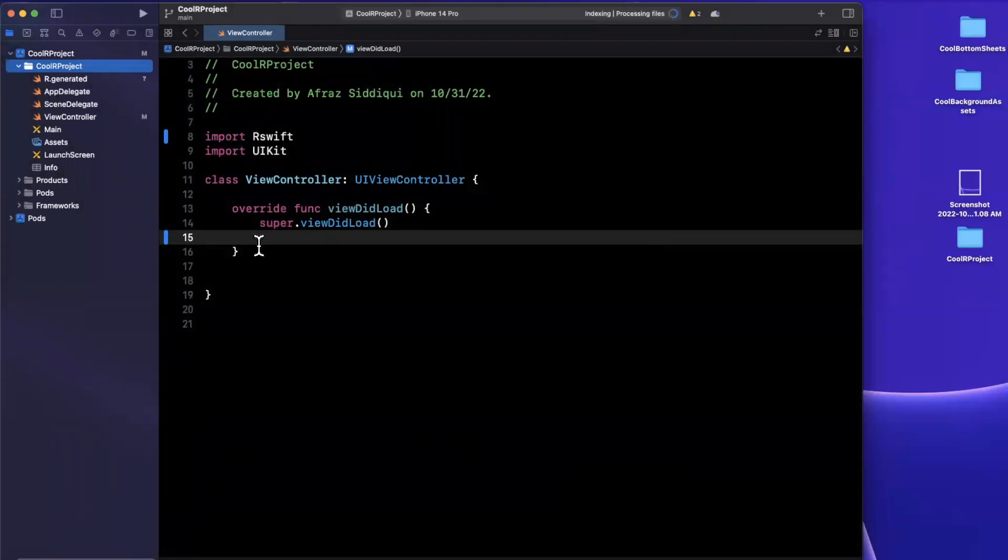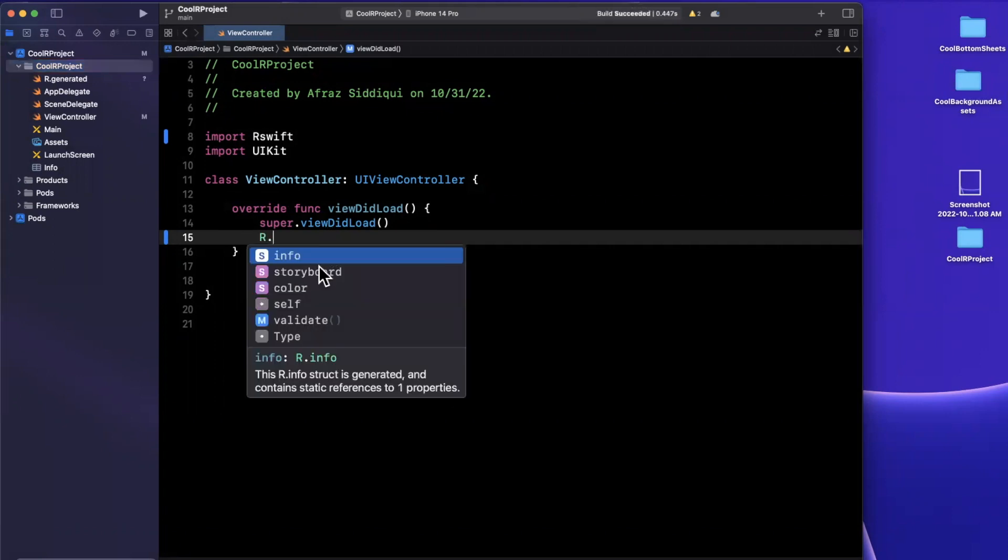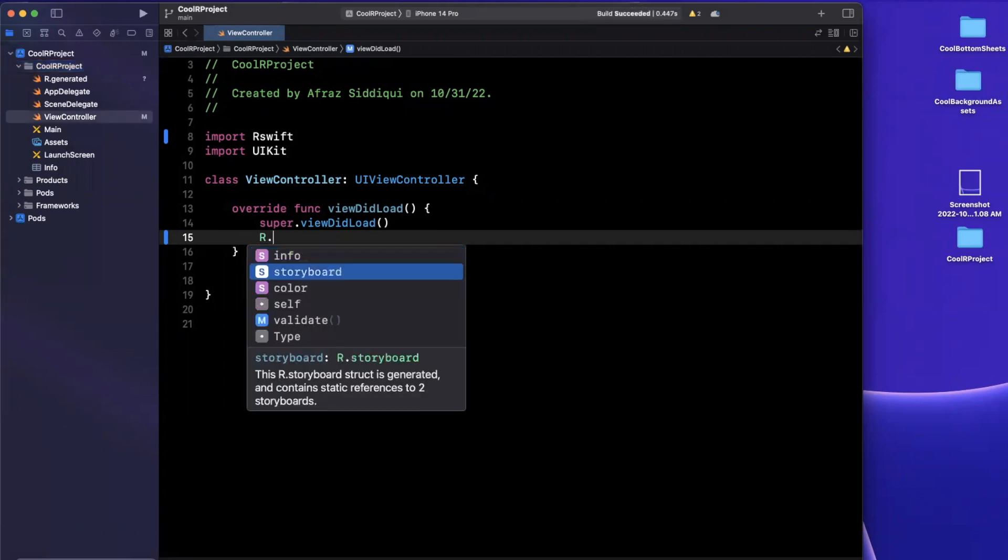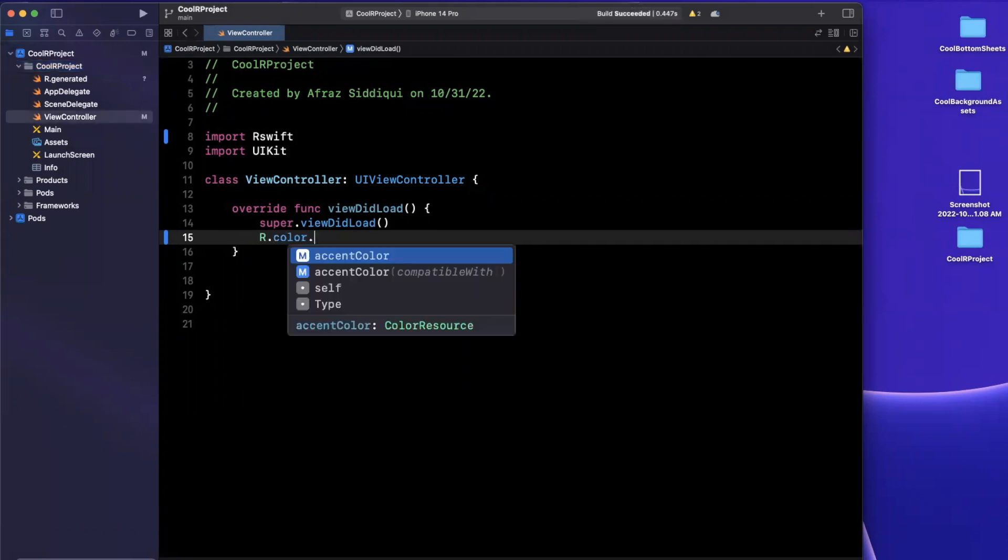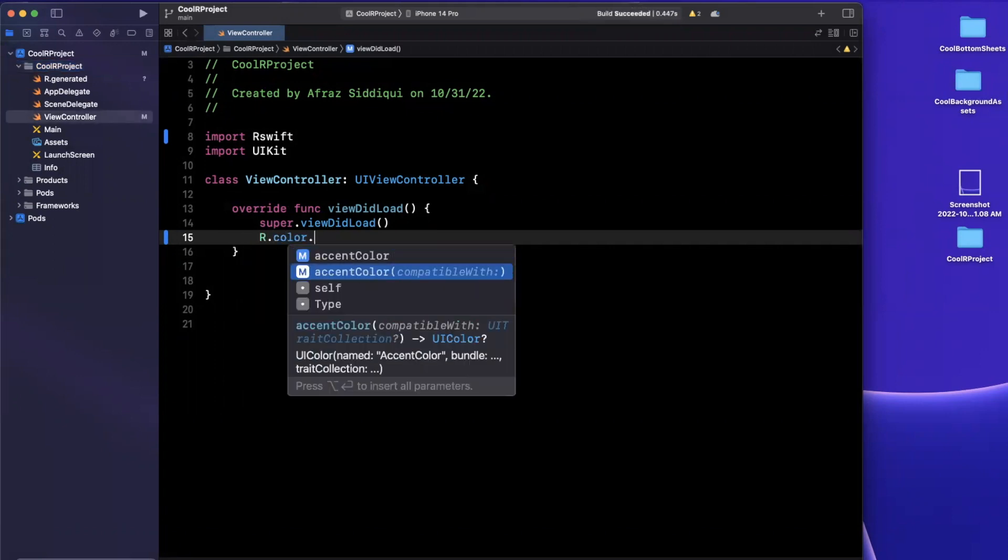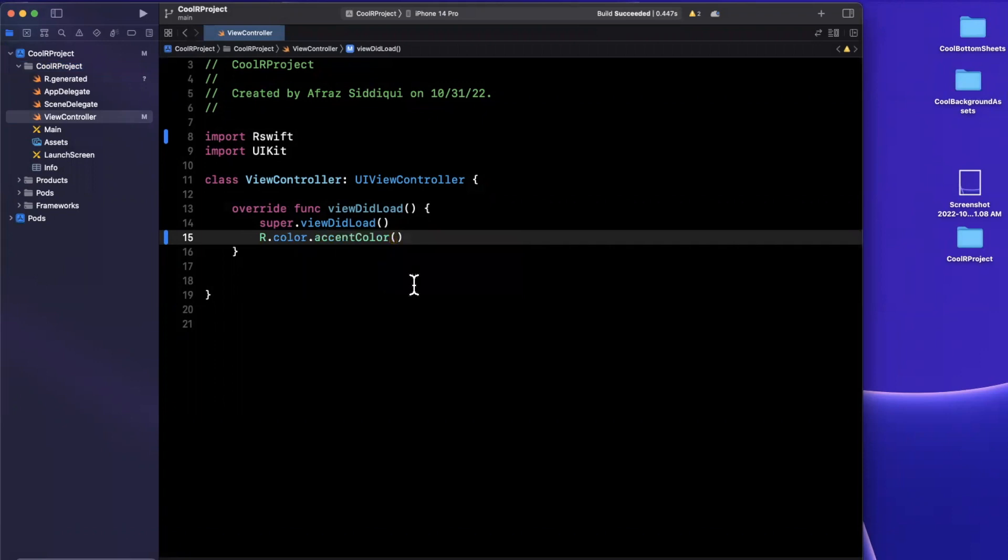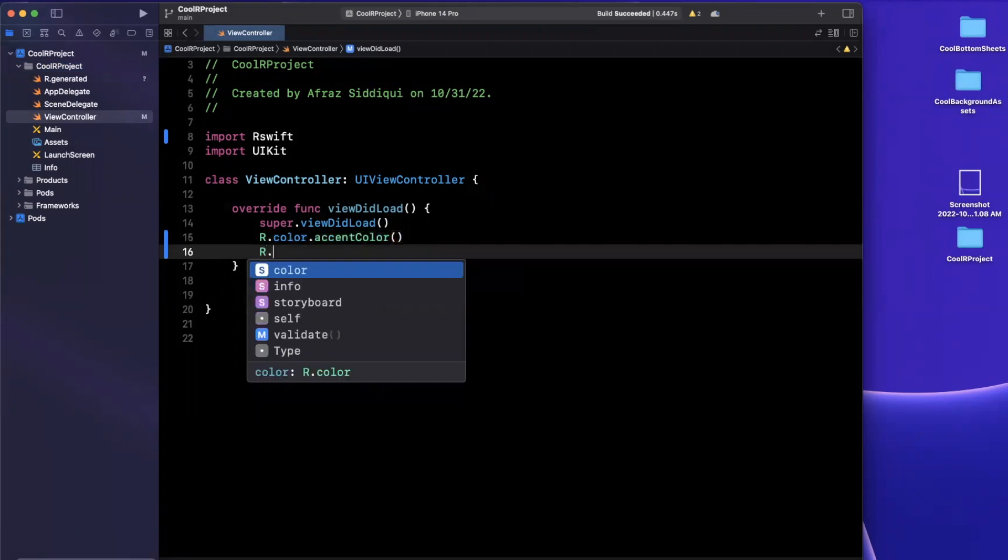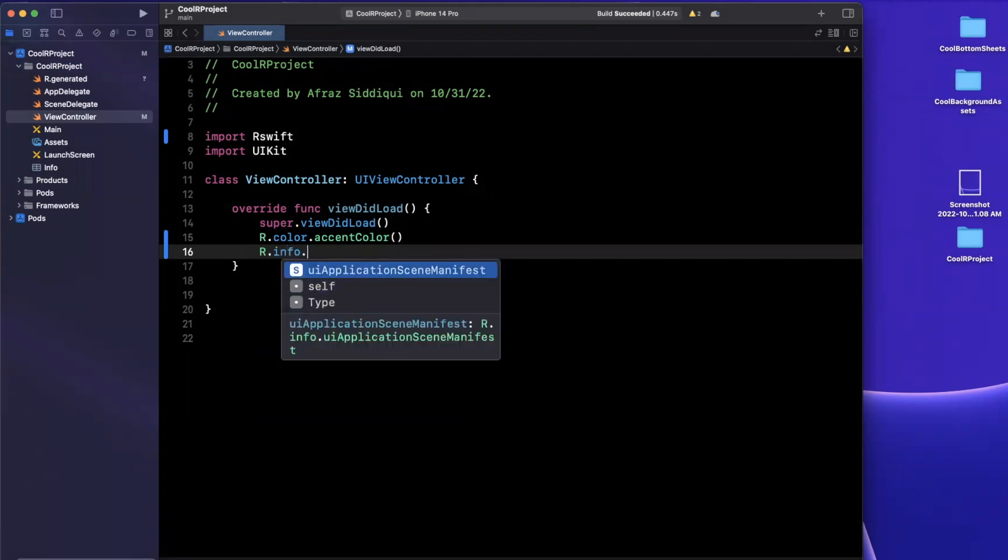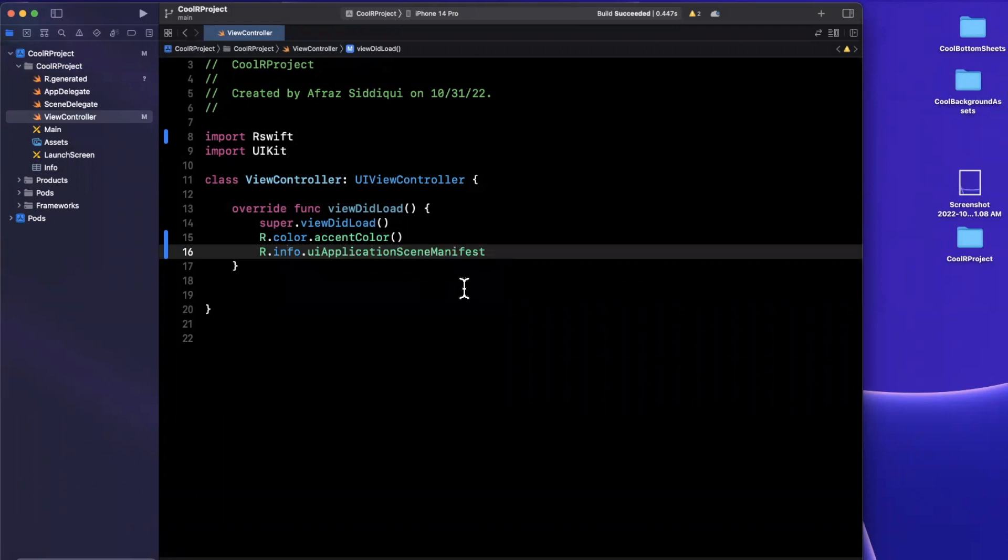So now what you can do is you can say r, and we can actually say colors, and we can say give me the accent color. Or we can say r and this actually does the same thing for a bunch of semantics across your project. So if we want to access the info plist, we can do that.